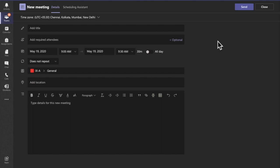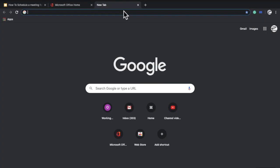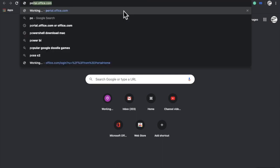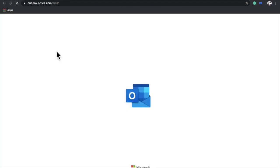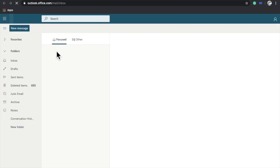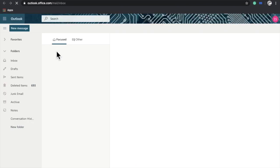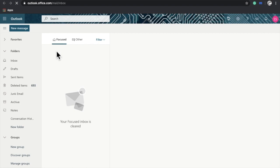So I have to open my browser. I'll type portal.office.com and then click on Outlook. From your Outlook account, click on Calendar.